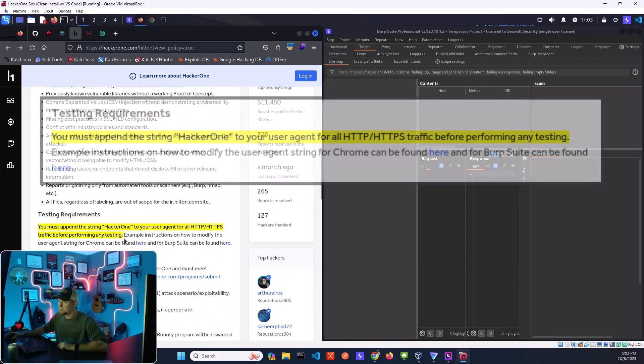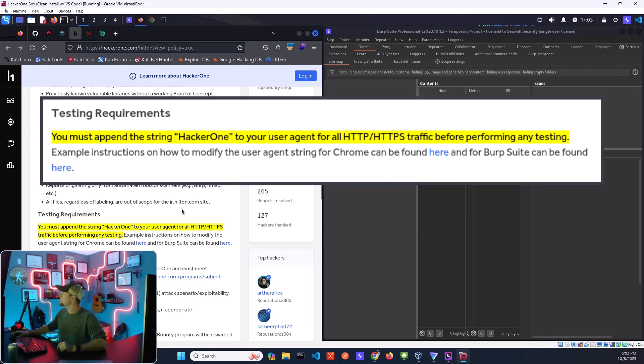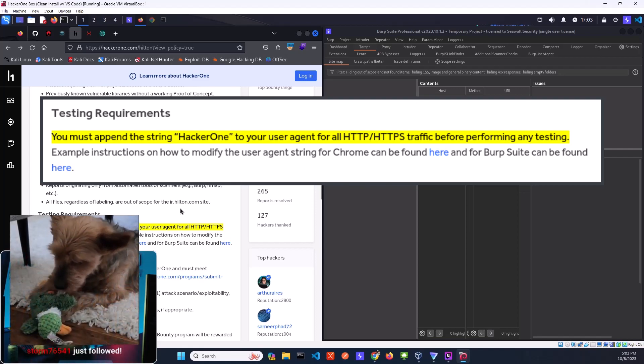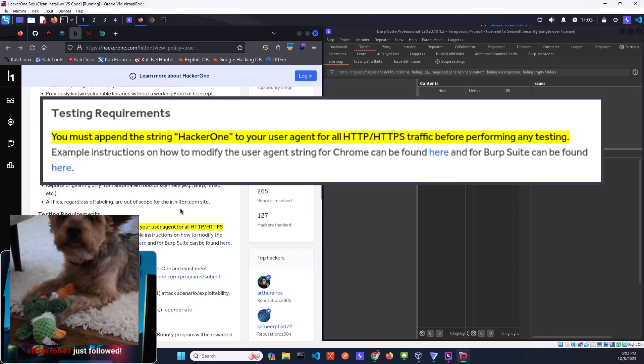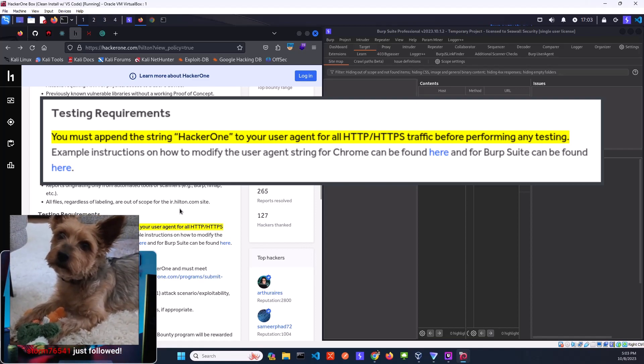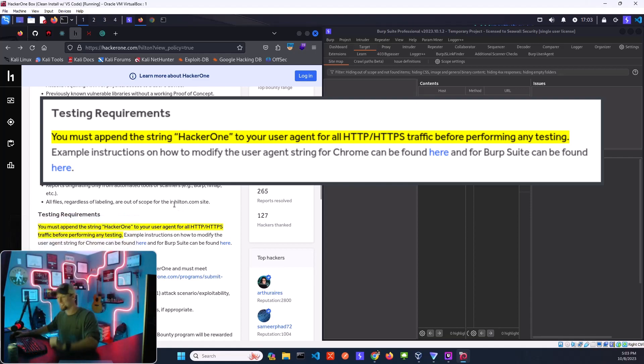And you need to append this HackerOne string to your user agents here. So I thought the first thing I would do is just walk through what that looks like. Oh hey, thank you for following. I love that video tank. I forgot I got that set up before I was done. That's awesome, thank you so much.